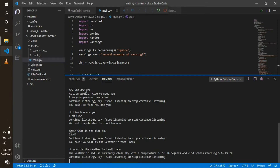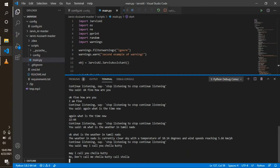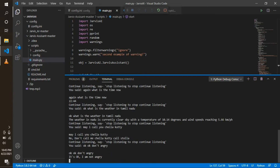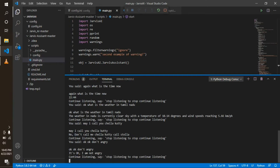May I call you Chella Kutti? No, don't call me Chella Kutti — call me Stella. Okay, okay, don't be angry. It's okay, I am not angry.